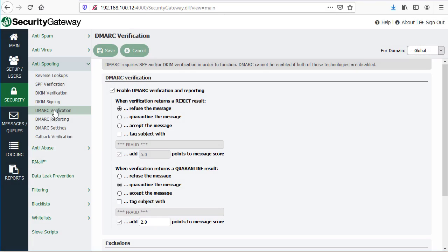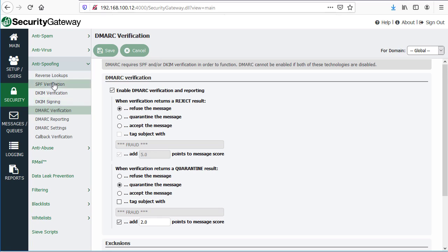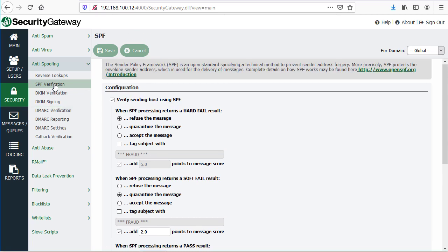Whether you use Security Gateway or MDaemon or any other mail server or gateway, that particular gateway or server product will have settings or should have settings that you can configure to validate DKIM signatures, SPF records, and DMARC verification as well.